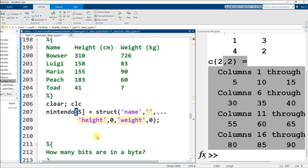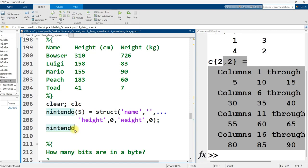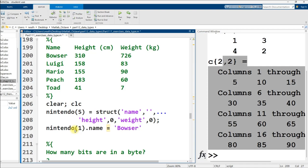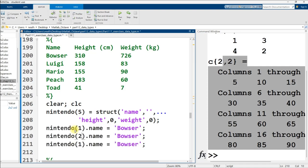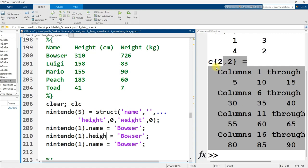I'll create a small struct vector to put these values into it. I'm going to be fancy about it and pre-allocate my whole structure. So Nintendo is going to be a struct where the first column is going to be referred to by the variable name name and the default value for name is going to be an empty character vector. And then the second column is going to be height. I'm going to keep it all lowercase and the default value for that will be zero. And then the third column is going to be weight and the default value for that will also be zero.